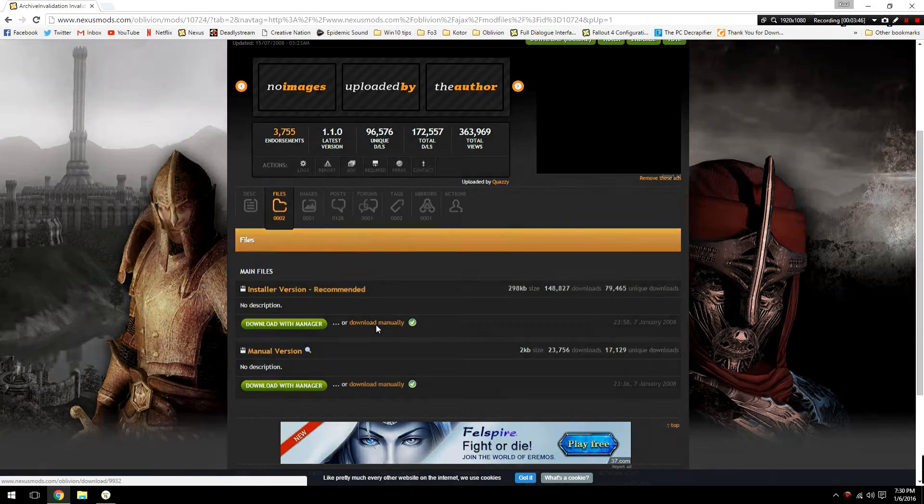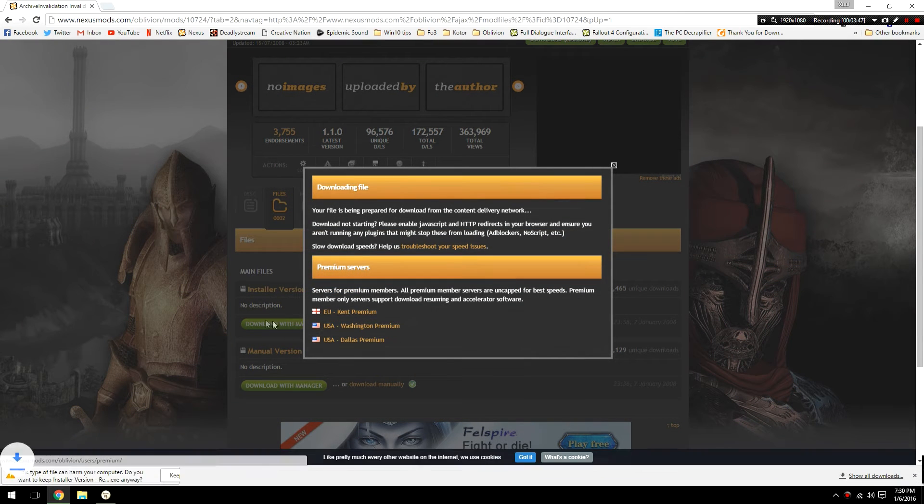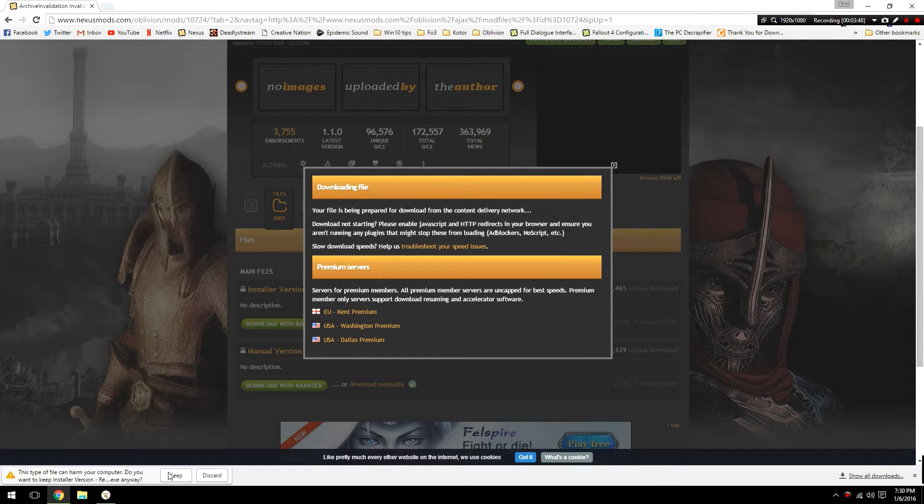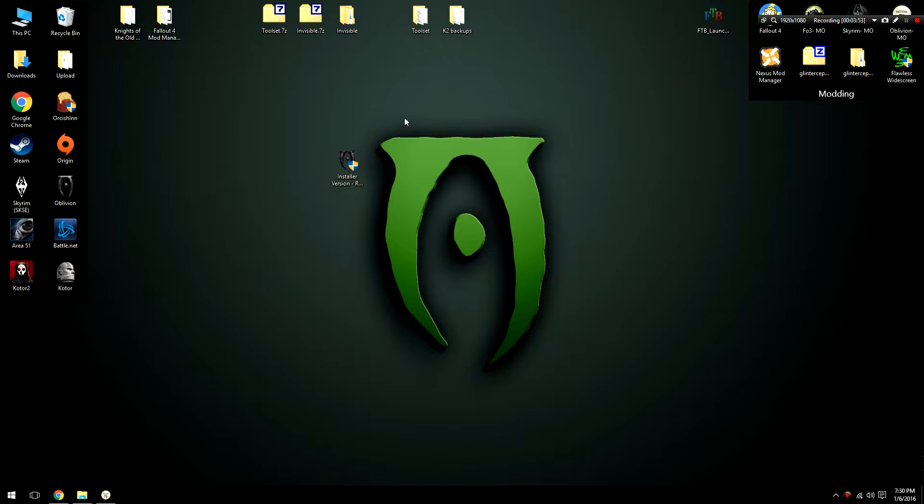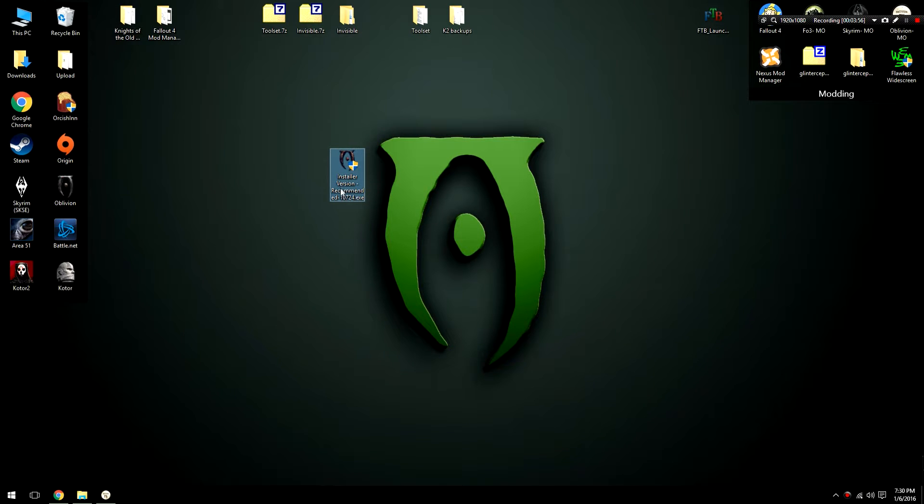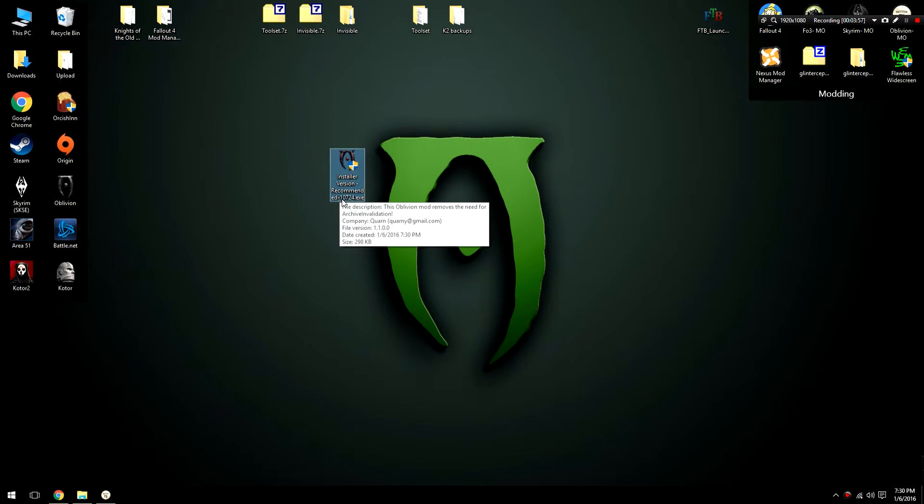You can see the link will be in the description and all that kind of stuff. And you're going to download this file manually. Don't download with manager, download it manually. After your download is complete you will have the installer version recommended of Archive Invalidation Invalidated.